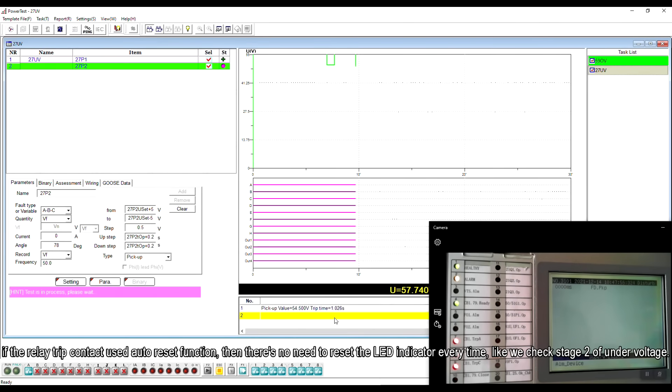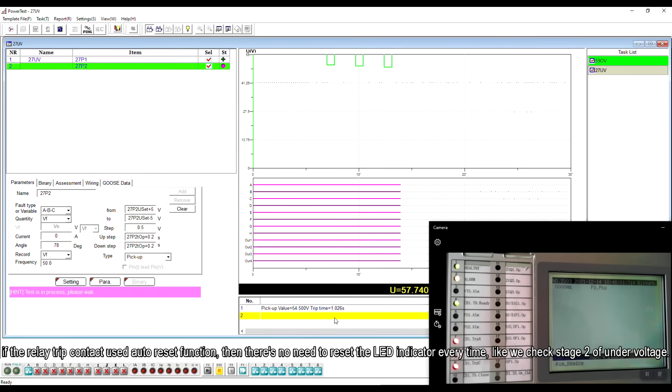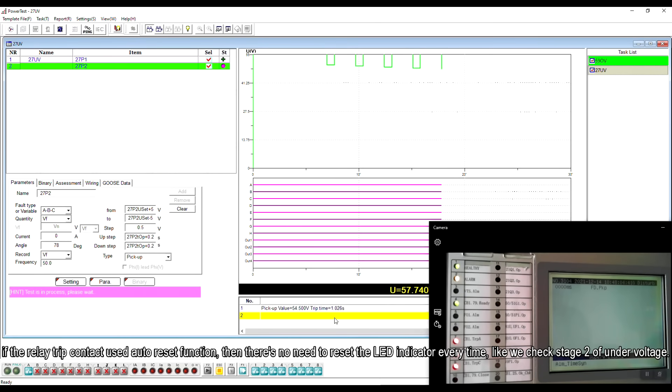If the relay trip contact used auto-reset function, then there's no need to reset the LED indicator every time, like we check stage 2 of under-voltage.